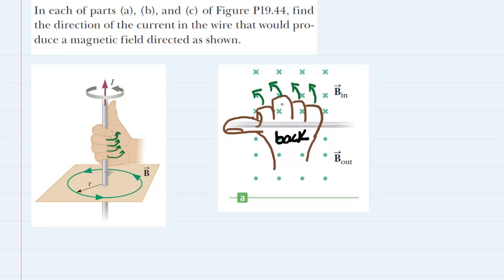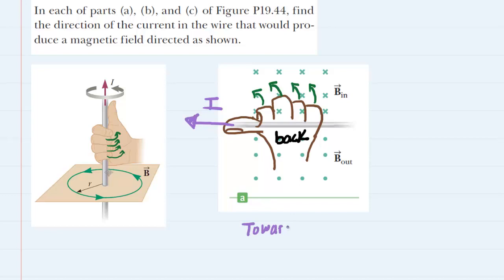The four fingers are grabbing the wire, but they're curling into the page in the location above the wire. You can see then that the thumb naturally points to the left in this diagram. So the thumb is pointing to the left, and therefore the current will also be pointing towards the left. The correct answer for part A is that the current is pointing towards the left side.